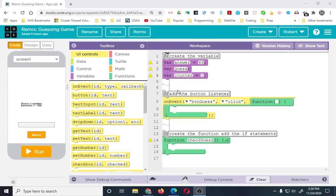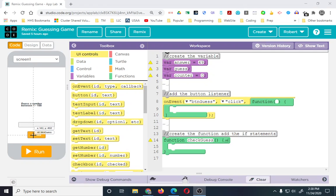Our first thing we're going to go over is our onEvent, and then we're going to go into our function. The onEvent is just listening to 'button guess' — all we're going to listen to is a click. So whenever they click on button guess, it's going to execute all of our code, and we're going to call our function.